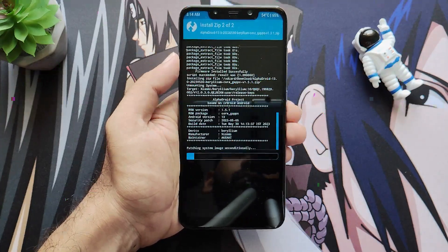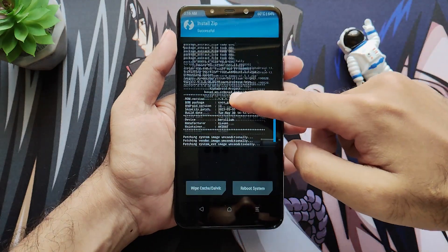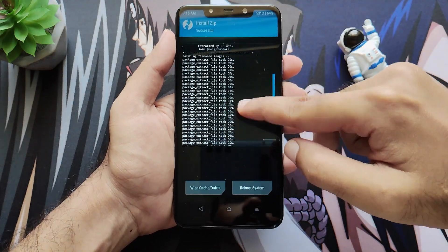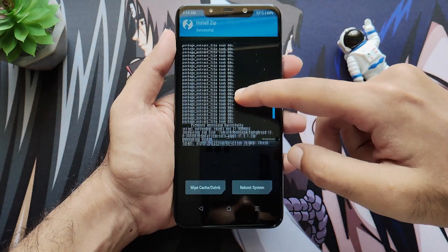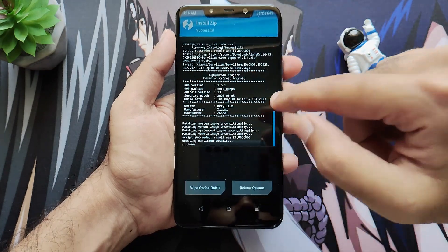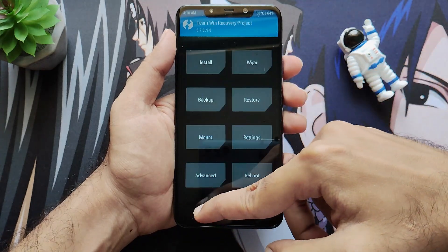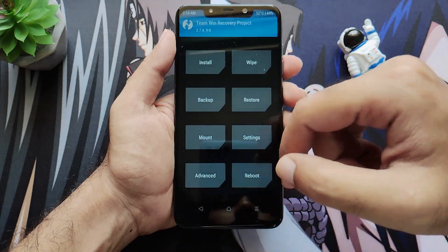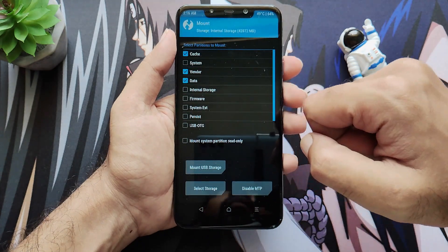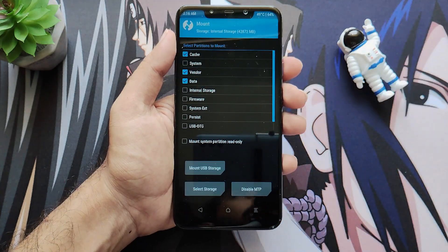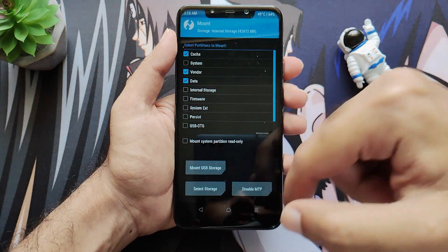The ROM has been successfully flashed, and the firmware and all prerequisites have been flashed successfully. Now go back, click on Mount, and mount your vendor partition.